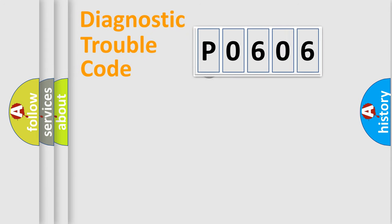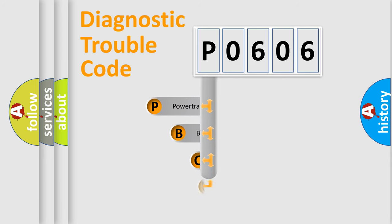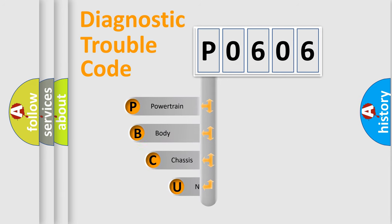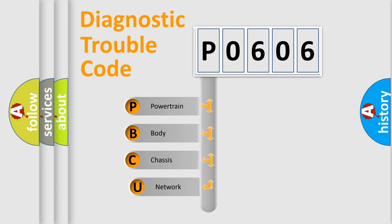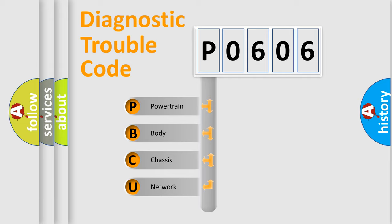First, let's look at the history of diagnostic fault code composition according to the OBD2 protocol. We divide the electric system of automobiles into four basic units.